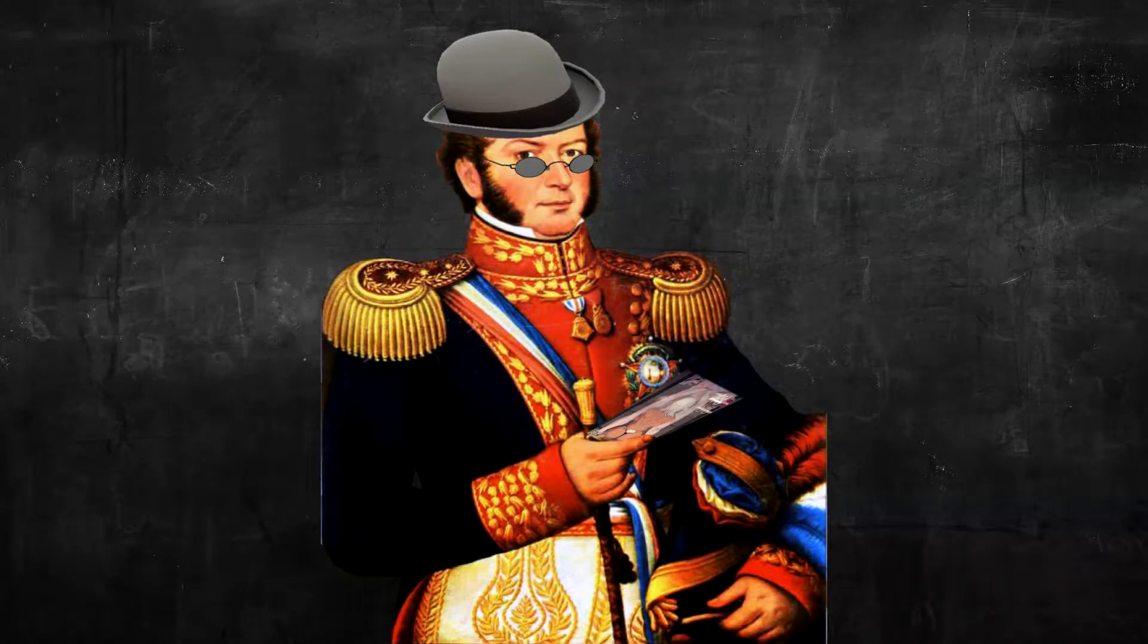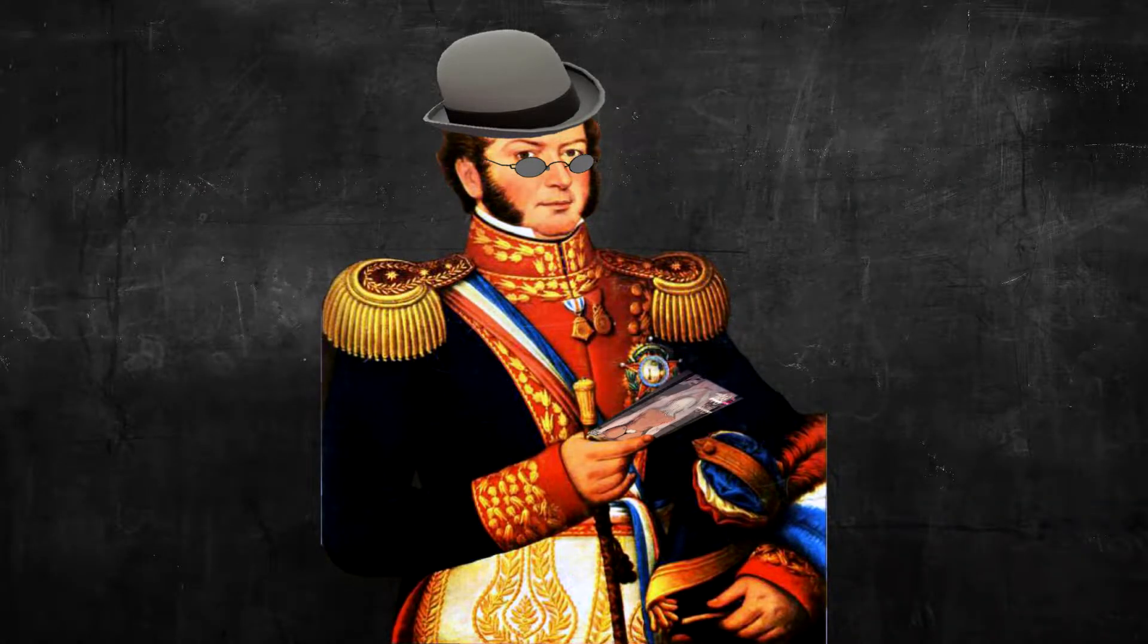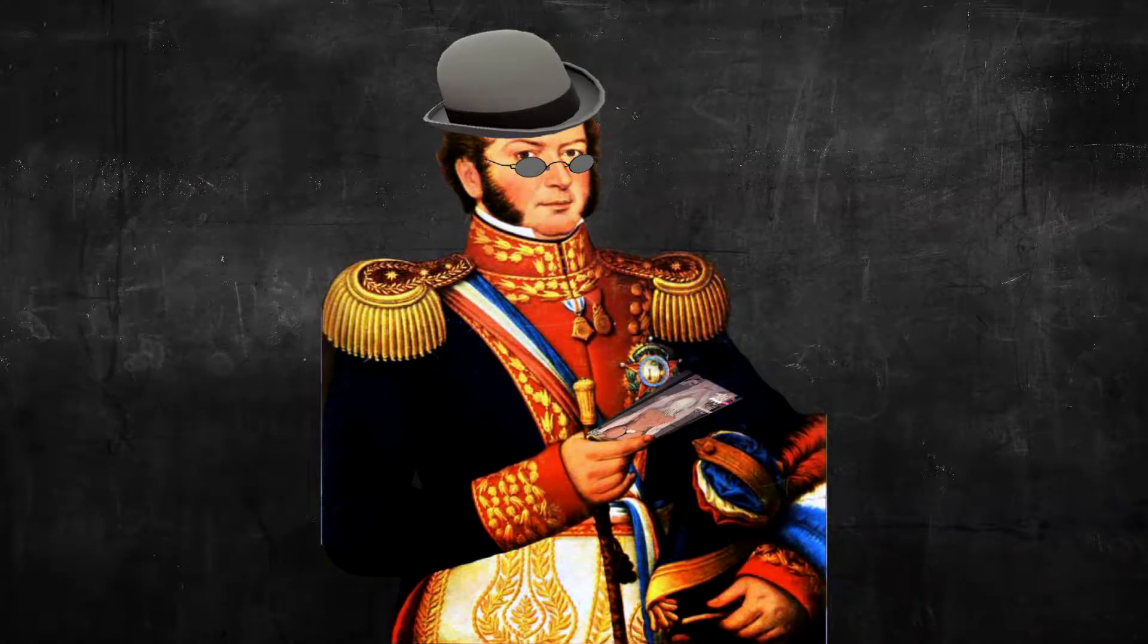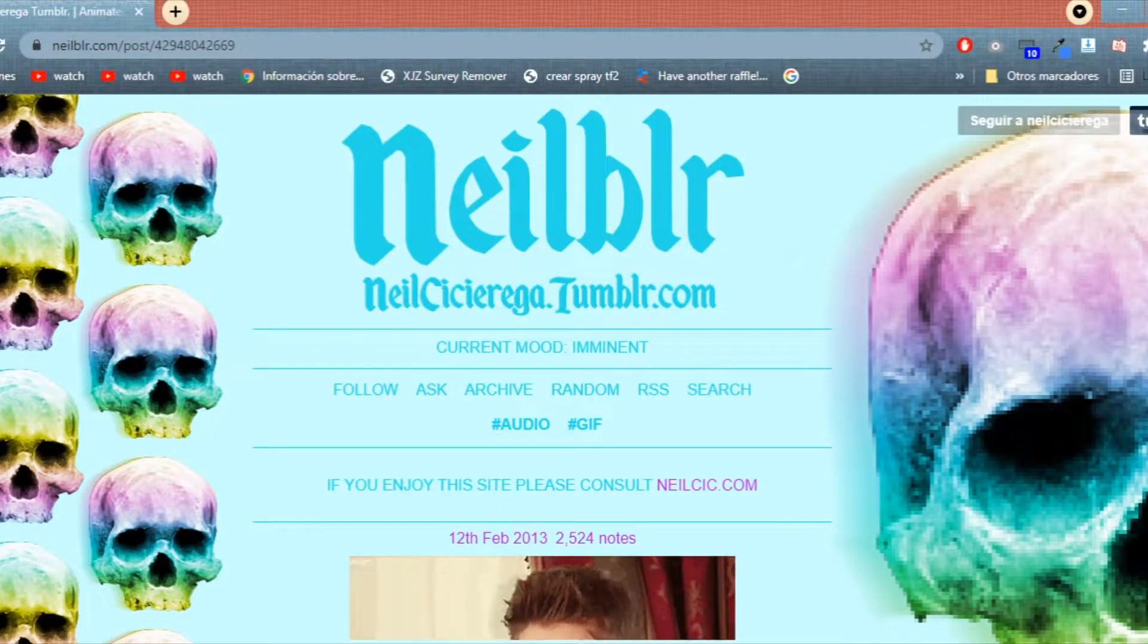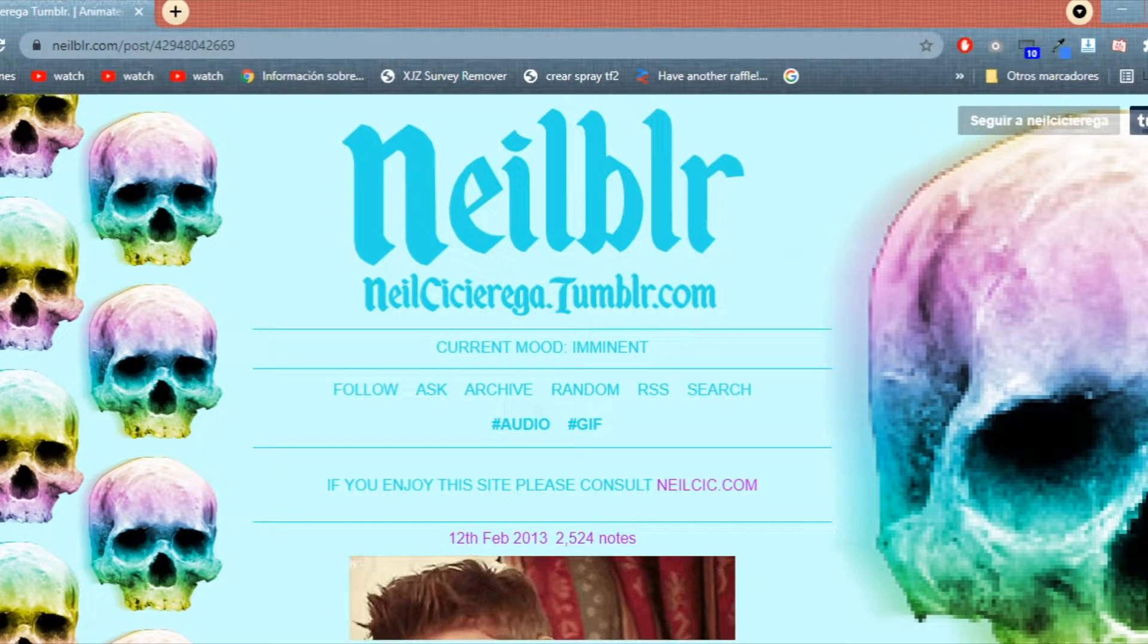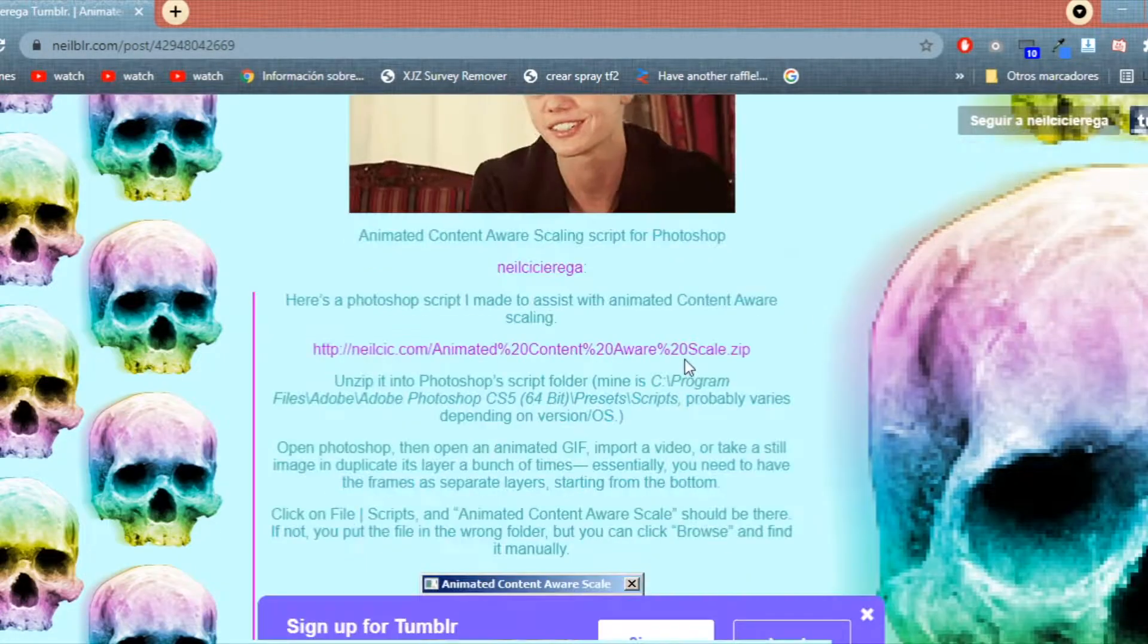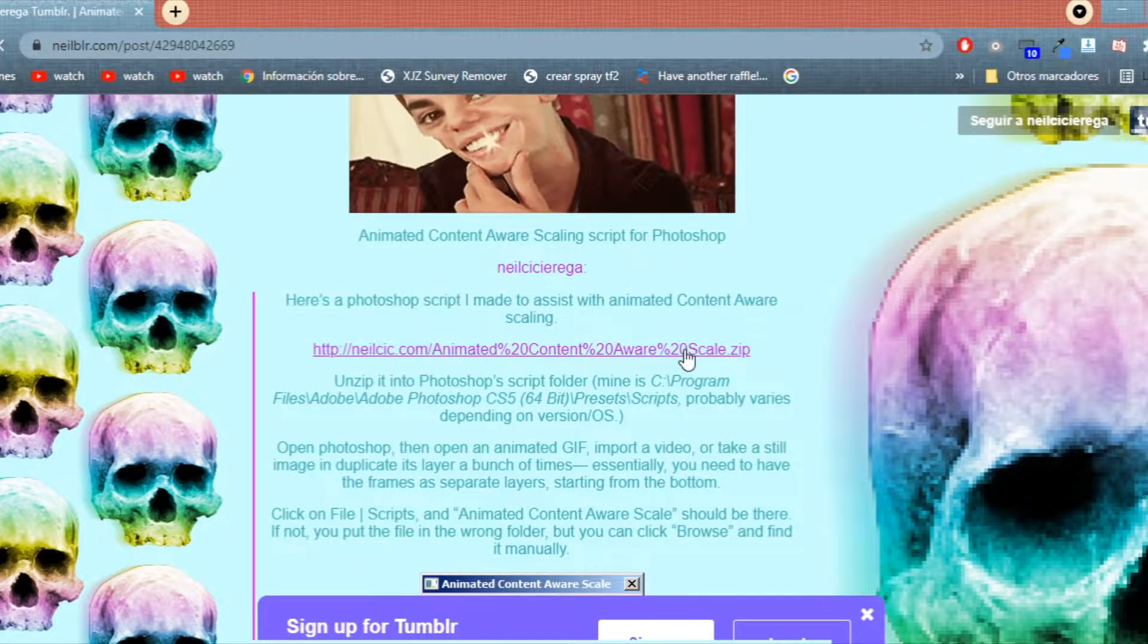Assuming that you have all the programs, the next step is to download a script that will be used in Photoshop. Go to this website in the description below and click this link. Now, if for some reason the file doesn't download, just delete this first part in the browser.